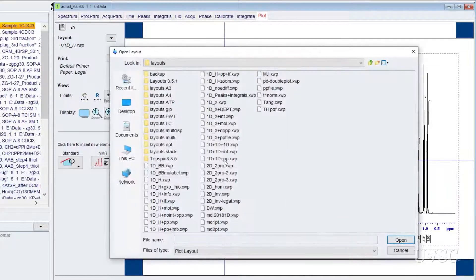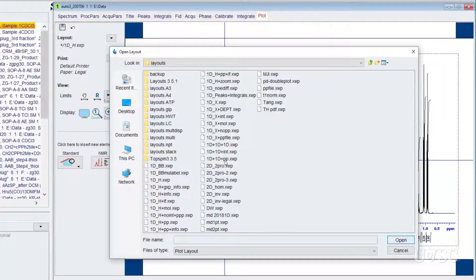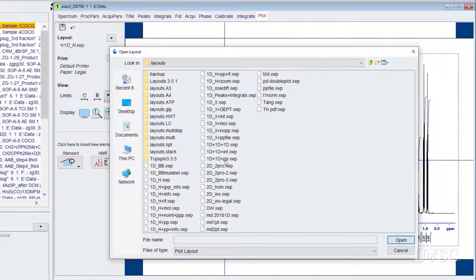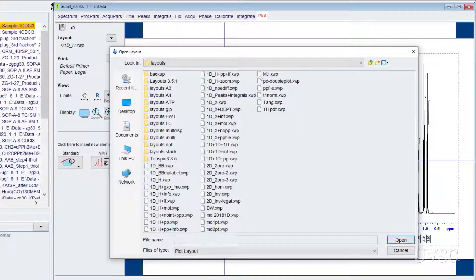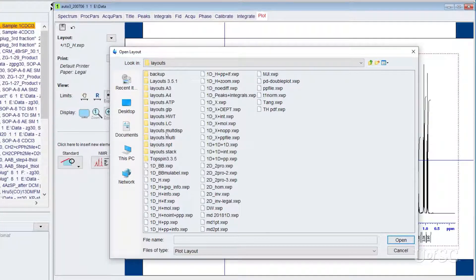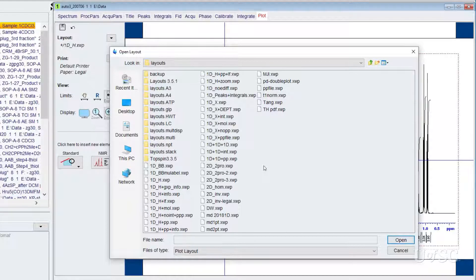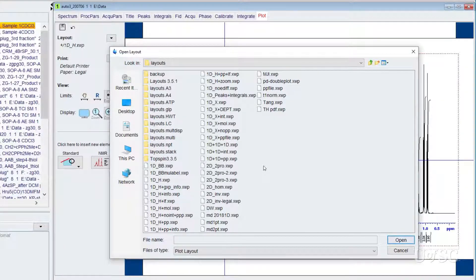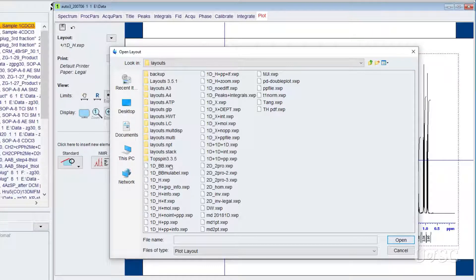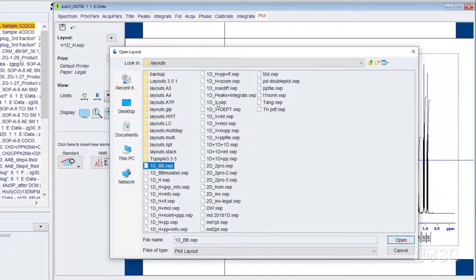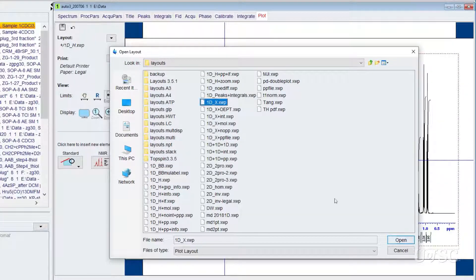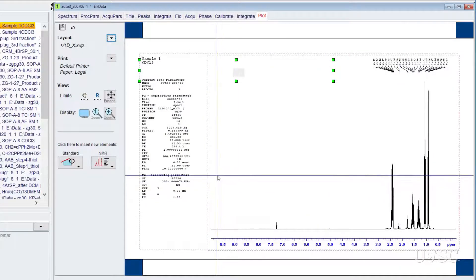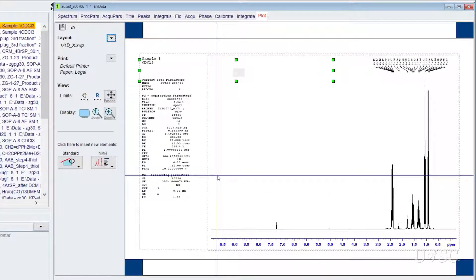The list of layouts includes many that are included with the topspin distribution. The more important ones are described in our topspin manual. For plots that you want to include the peak labels but not the integrals, you would choose either the 1d_bb or the 1d_x layout. These are the default for experiments like carbon and phosphorus. As you can see the page layout changes to reflect the new choice.